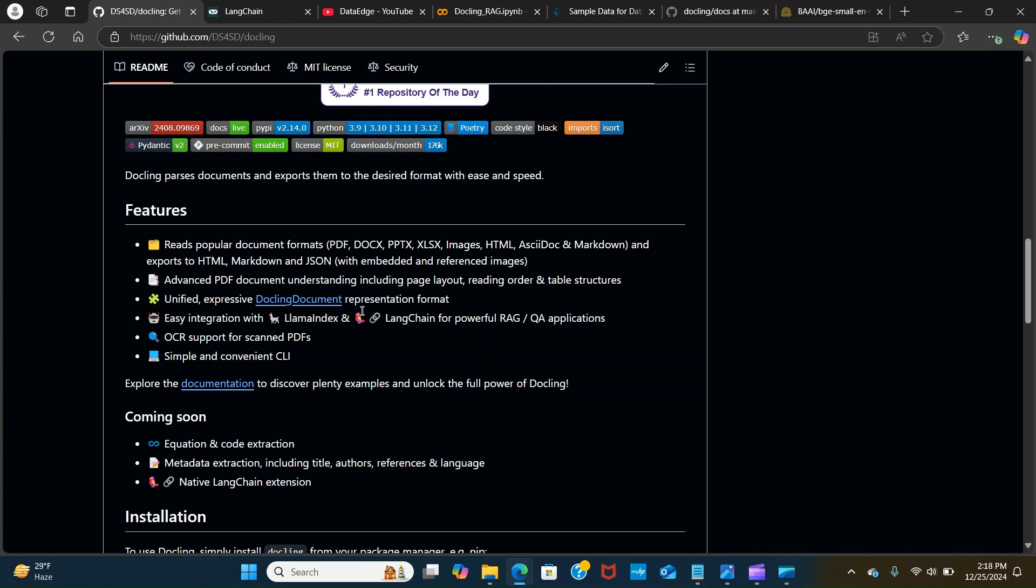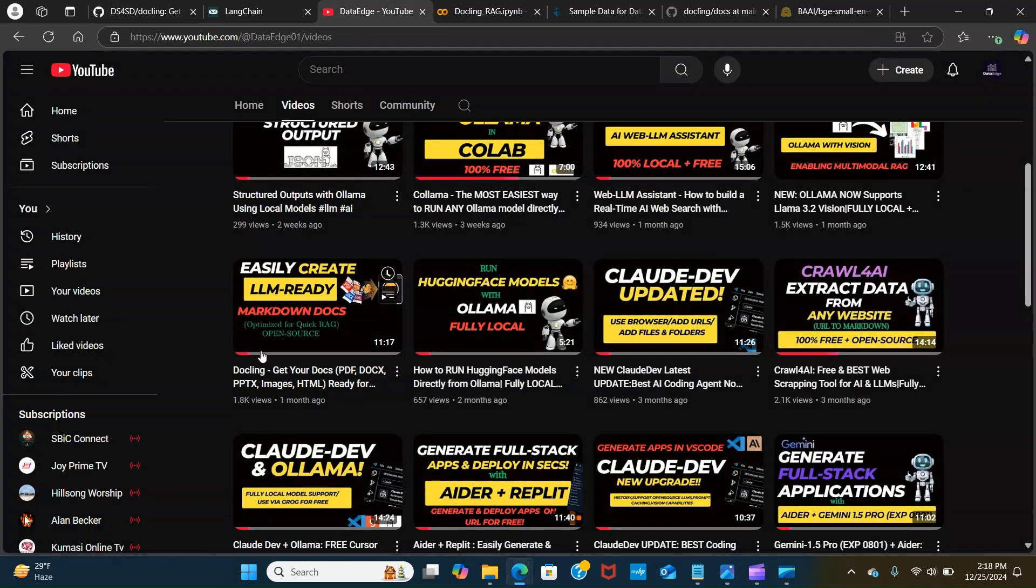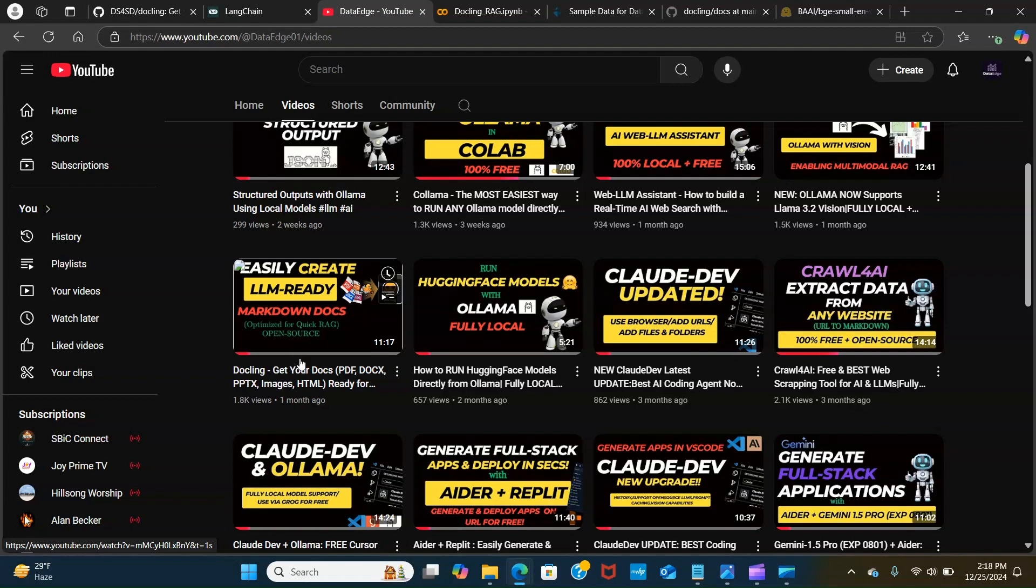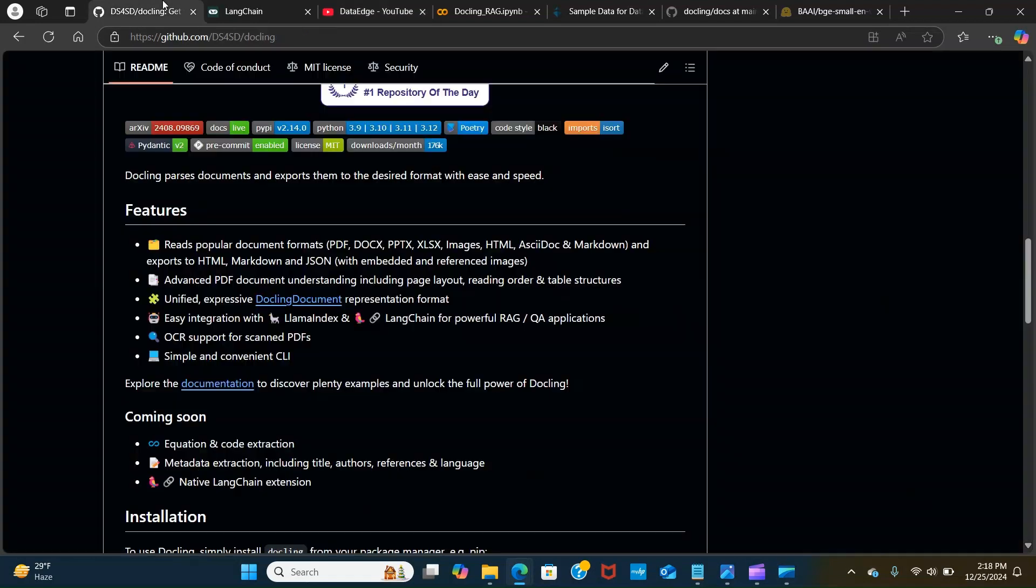I've already covered Duckling in details in my previous video, so you can find out more details there. Just to recap, Duckling parses documents and exports them to your desired format with ease and speed. There are several features that help read popular document formats such as PDFs.